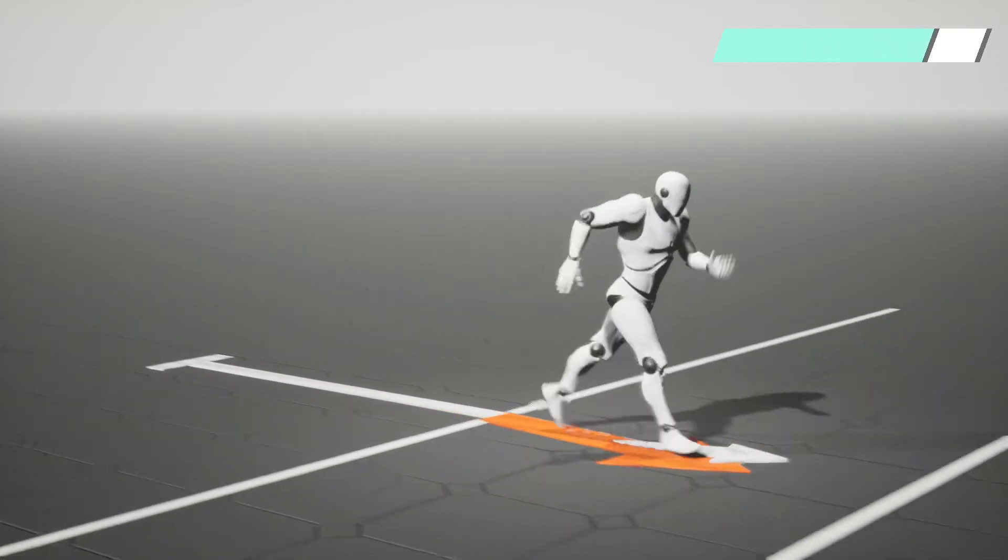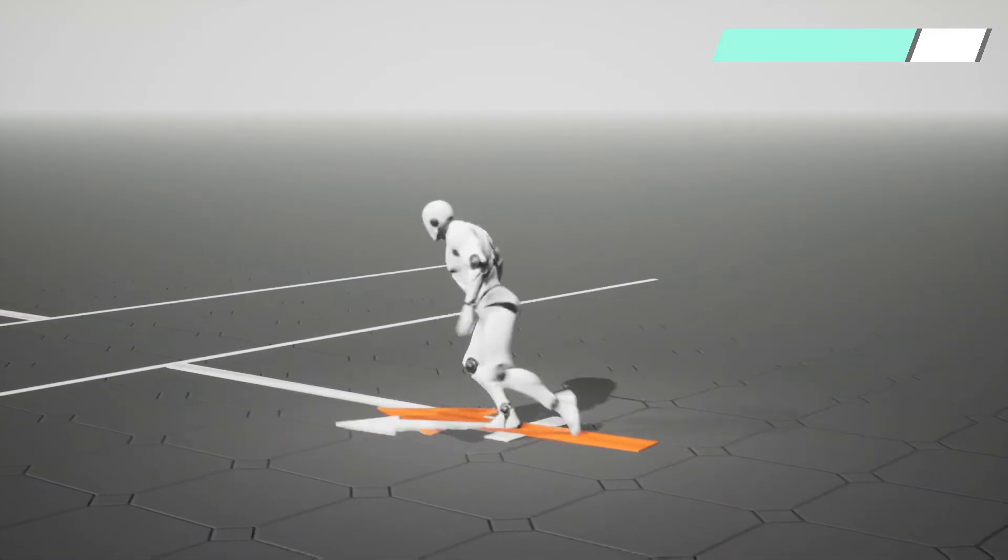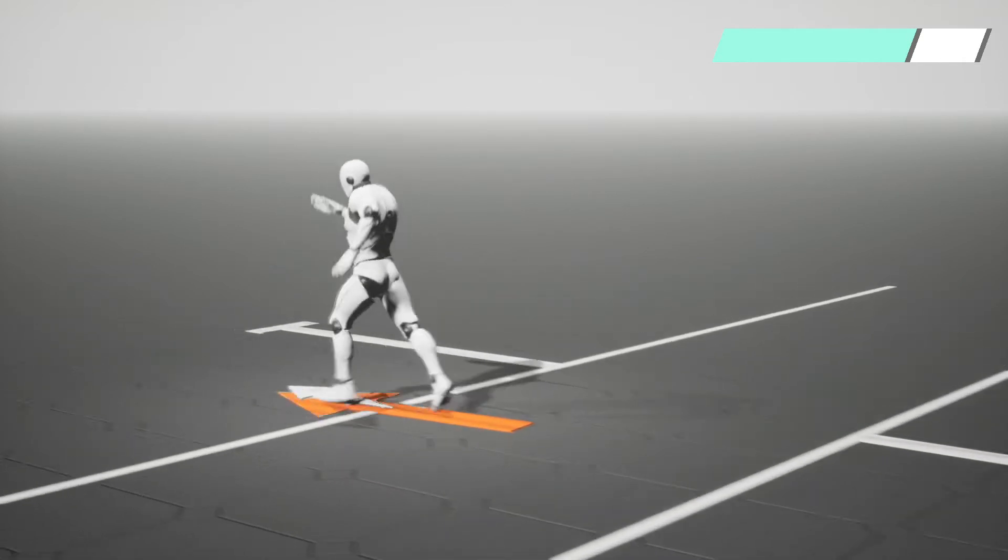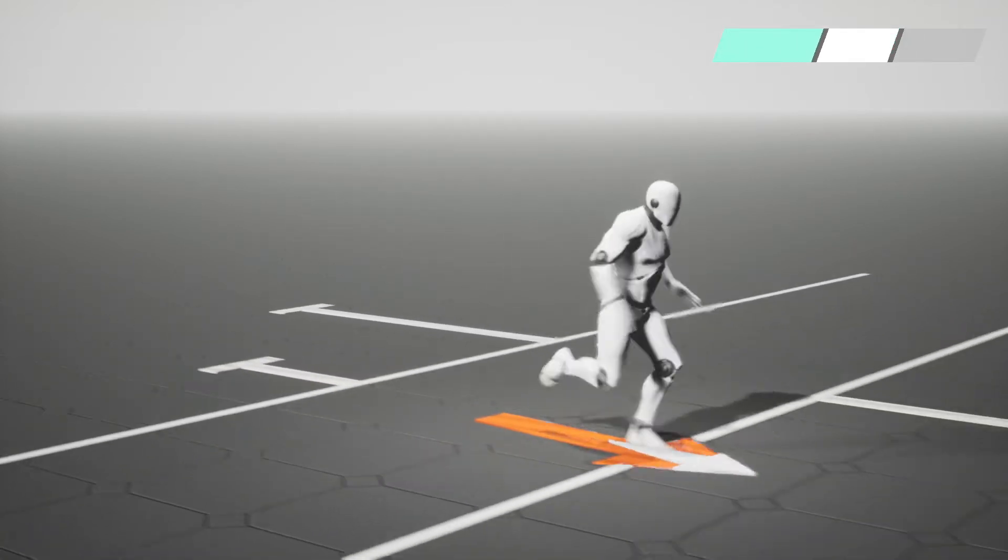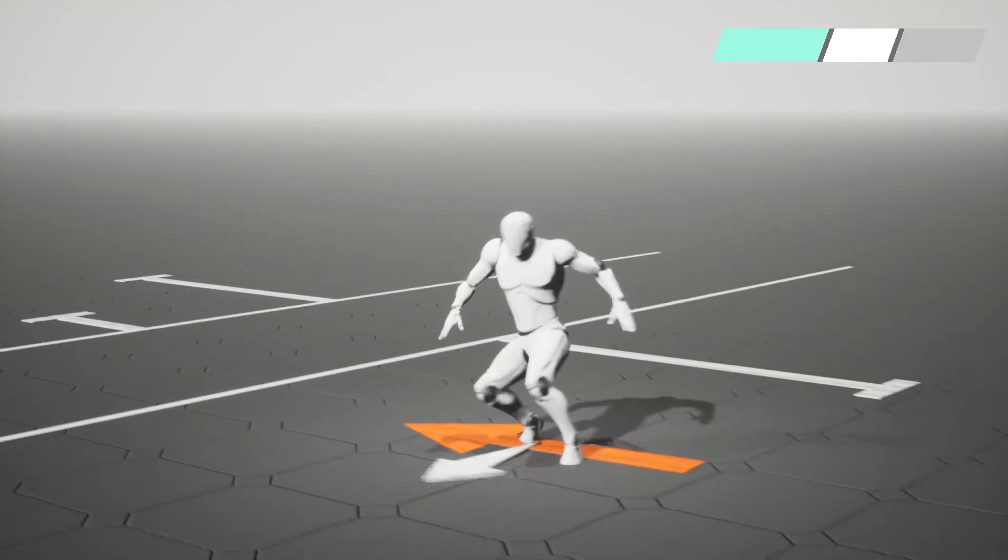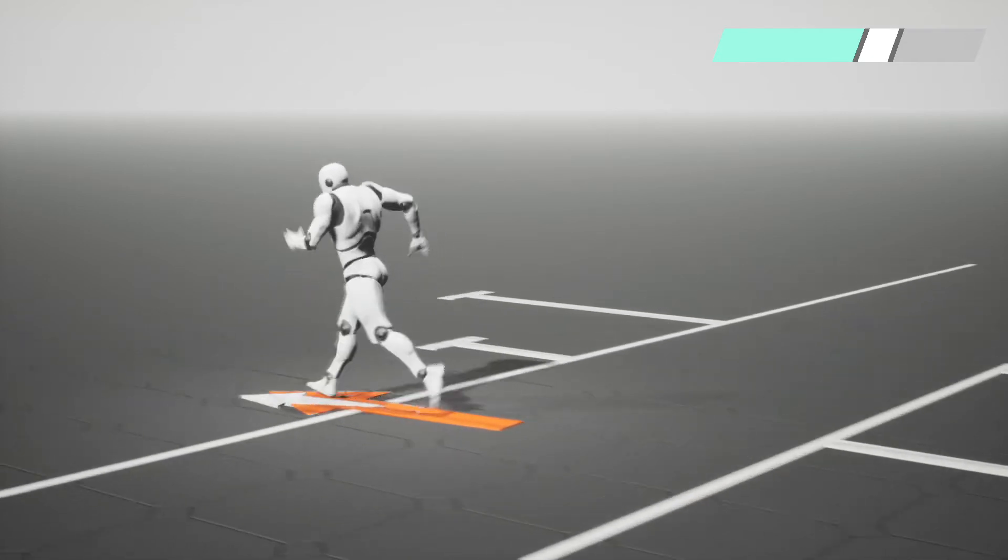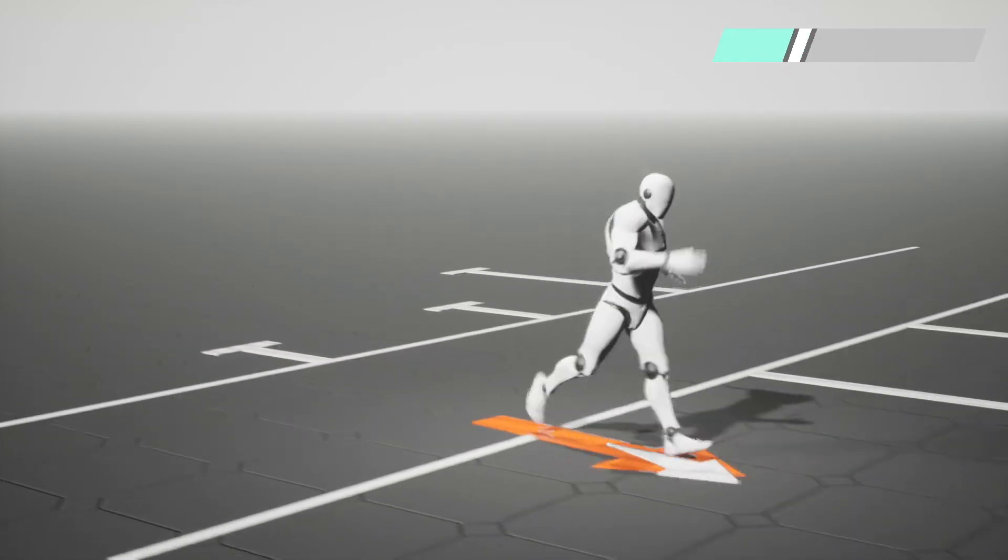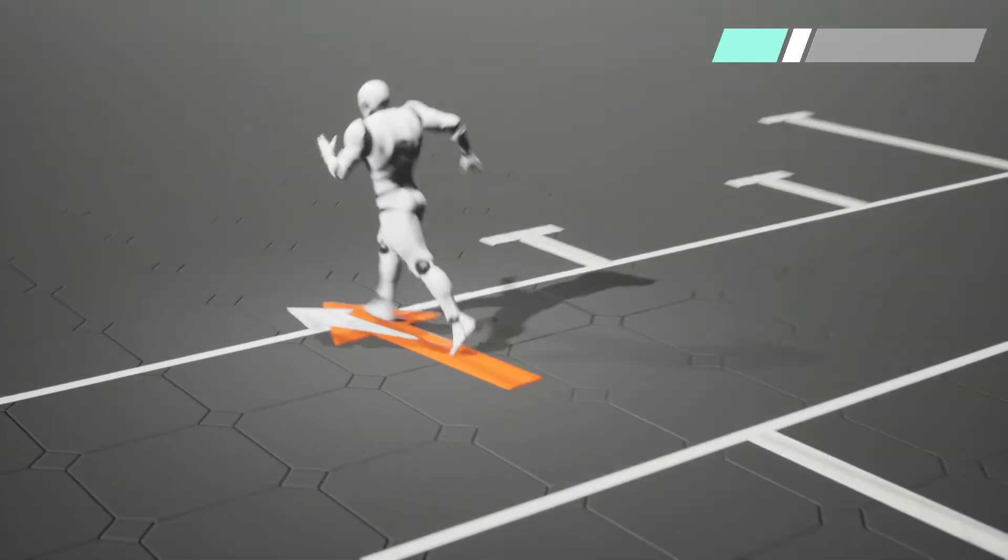In this shuttle run example, the character runs back and forth between two lines making rapid U-turns while the system increases its responsiveness continuously from normal to very agile. The character overshoots less as it gets more agile.